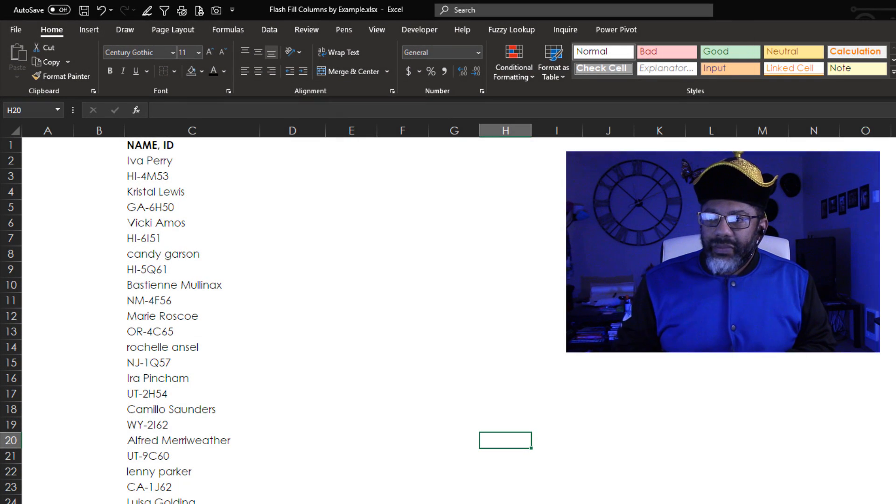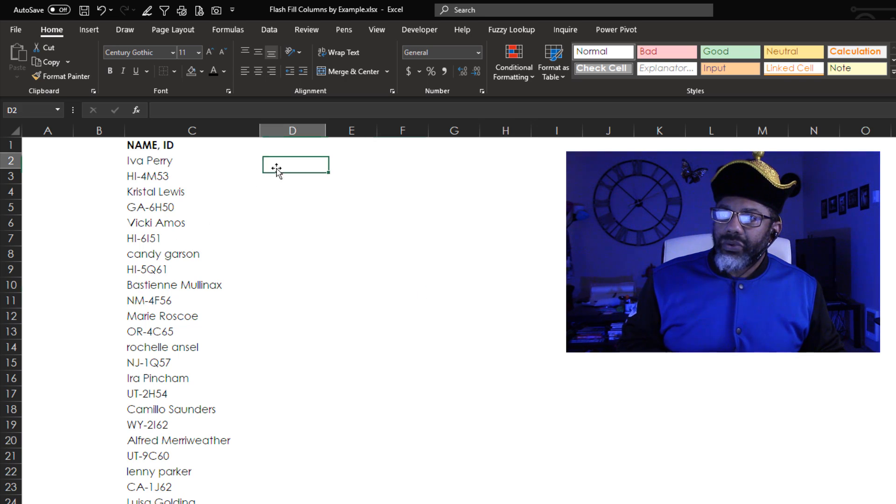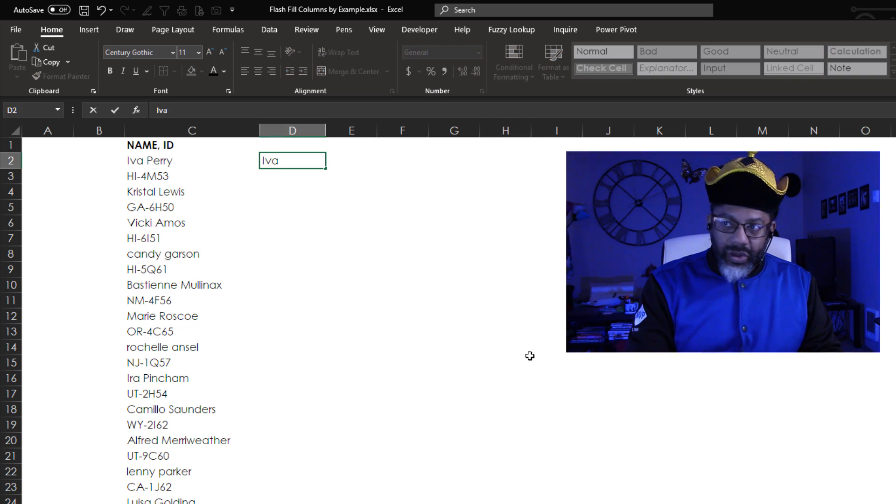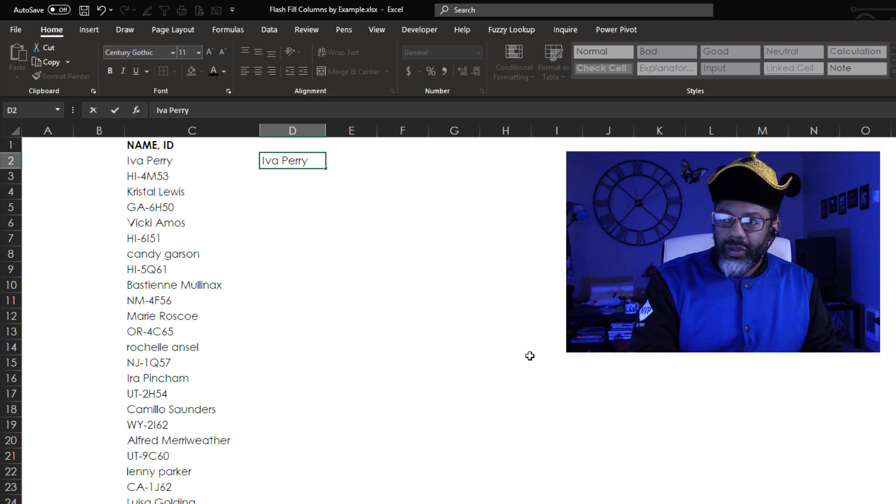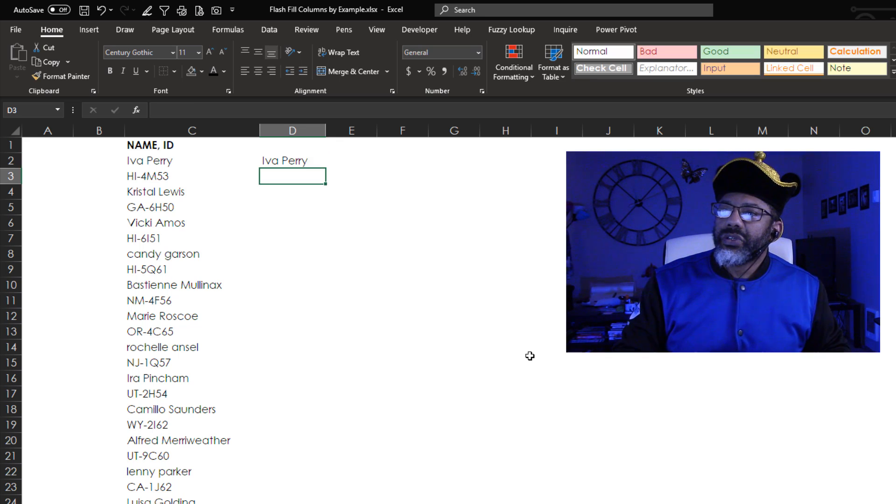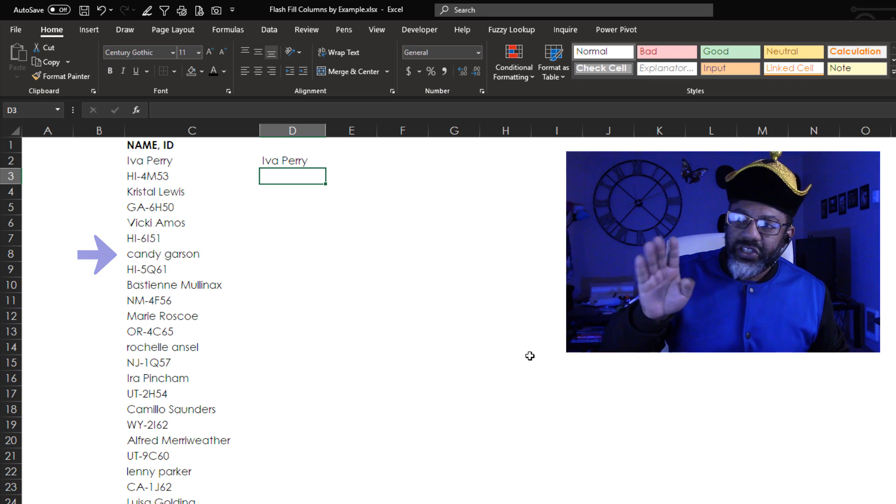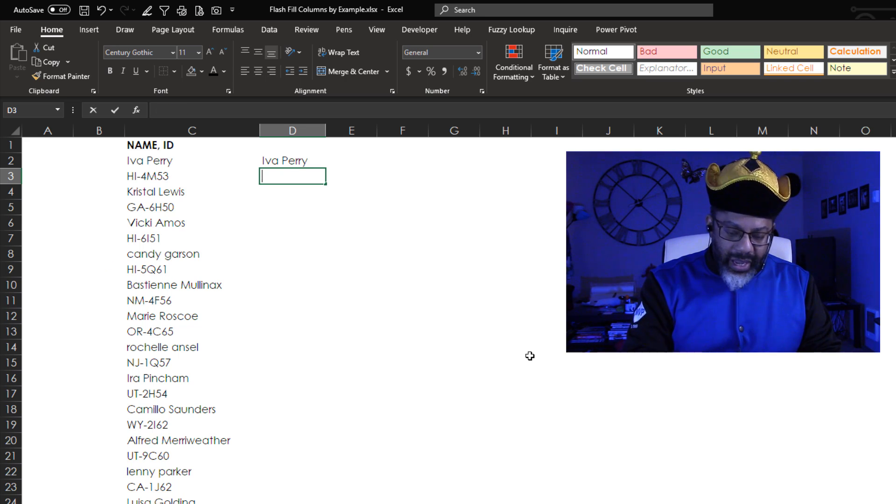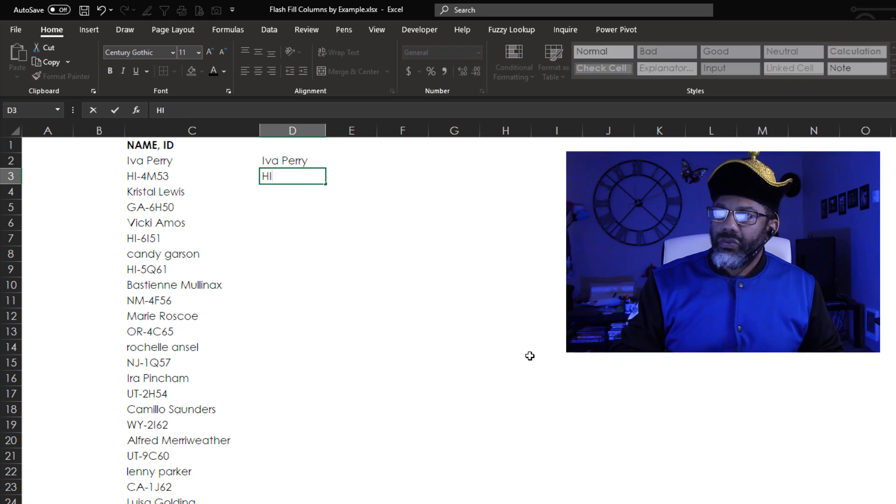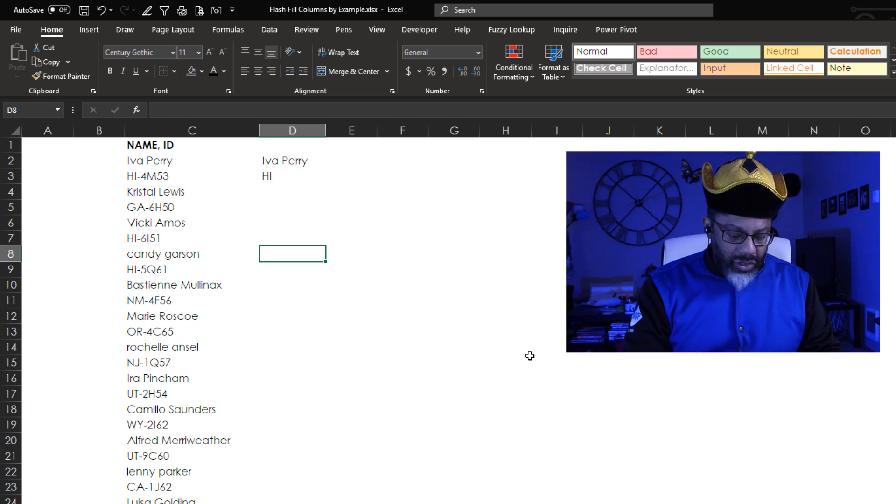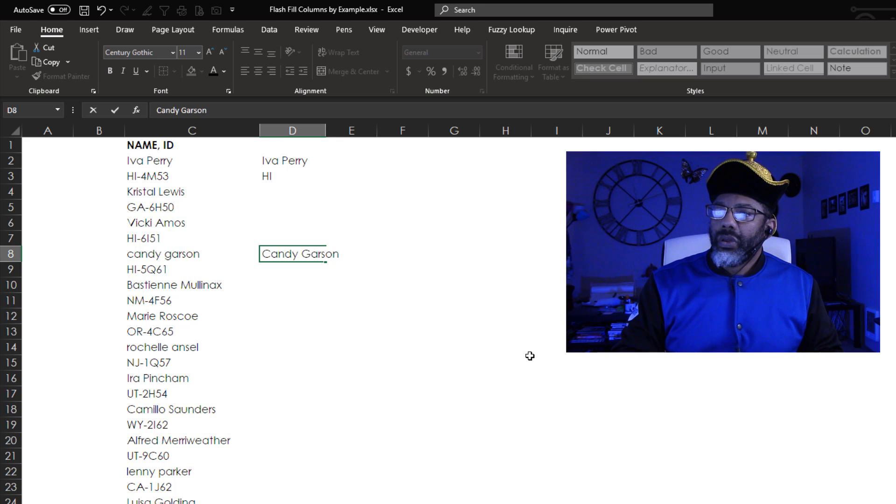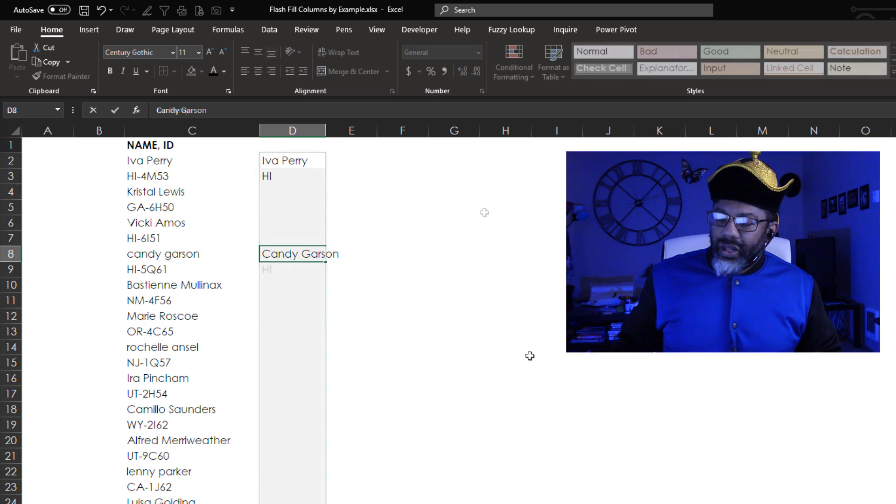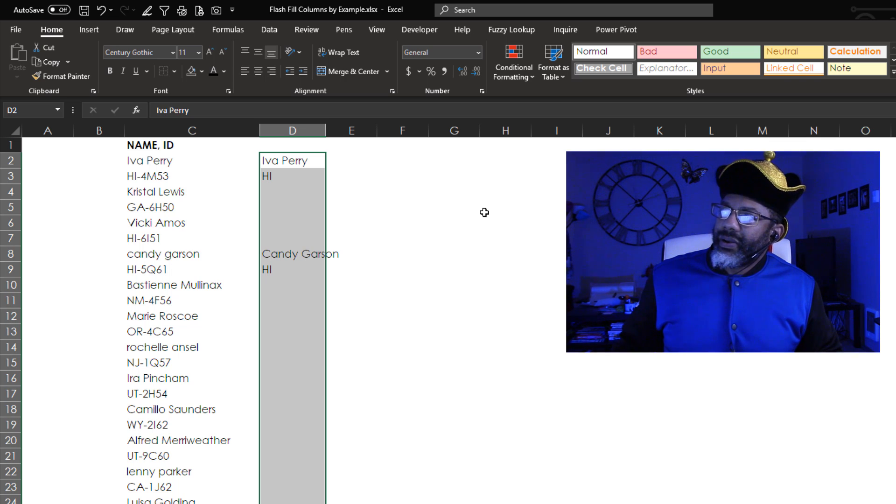Here we've got names and codes. What I want to dig out is Iva Perry. That's all proper case. Like when we get down to Candy Garson, we got to fix that one. But we want H-I. We don't want all of that. Let's go down to Candy Garson. Let's see if this will do what we need done.